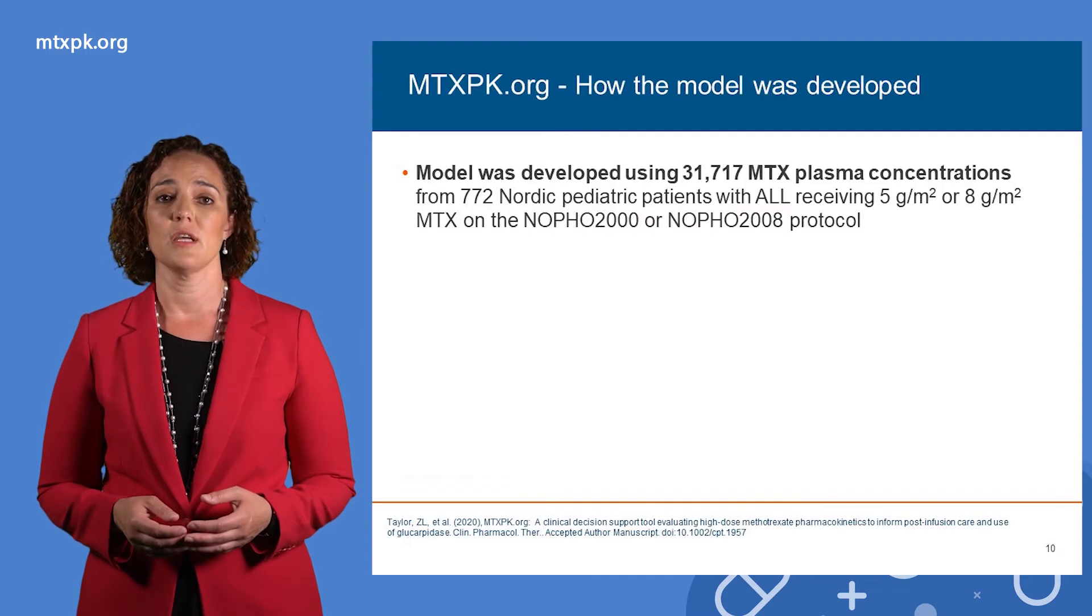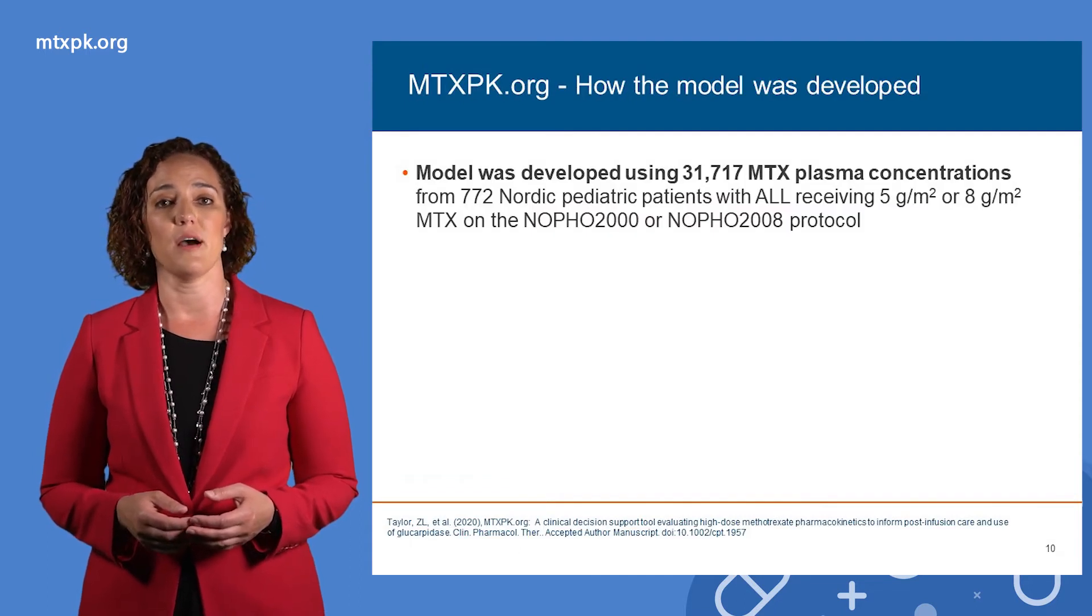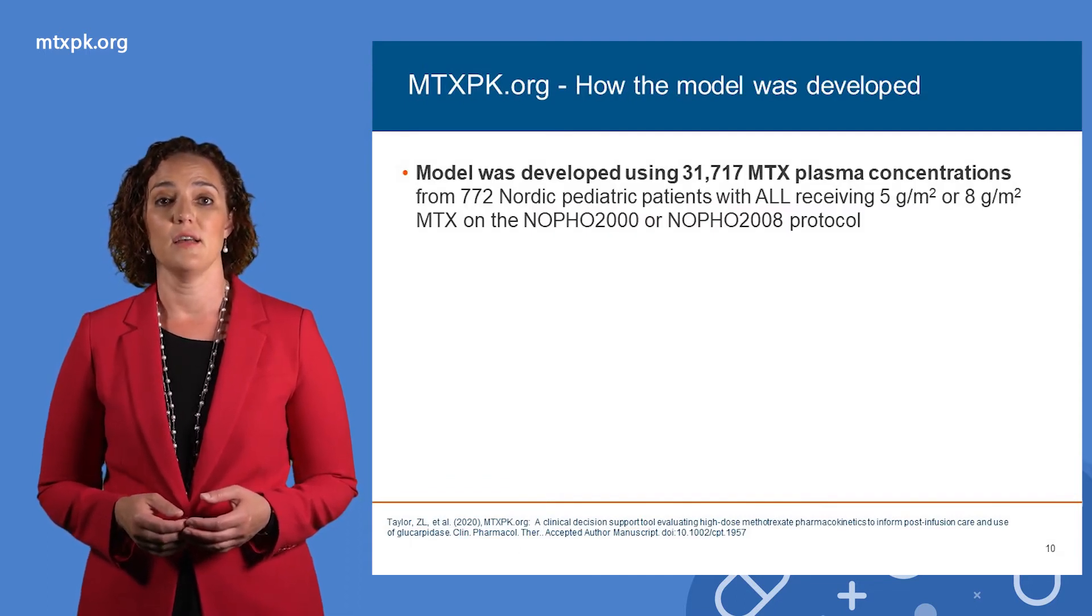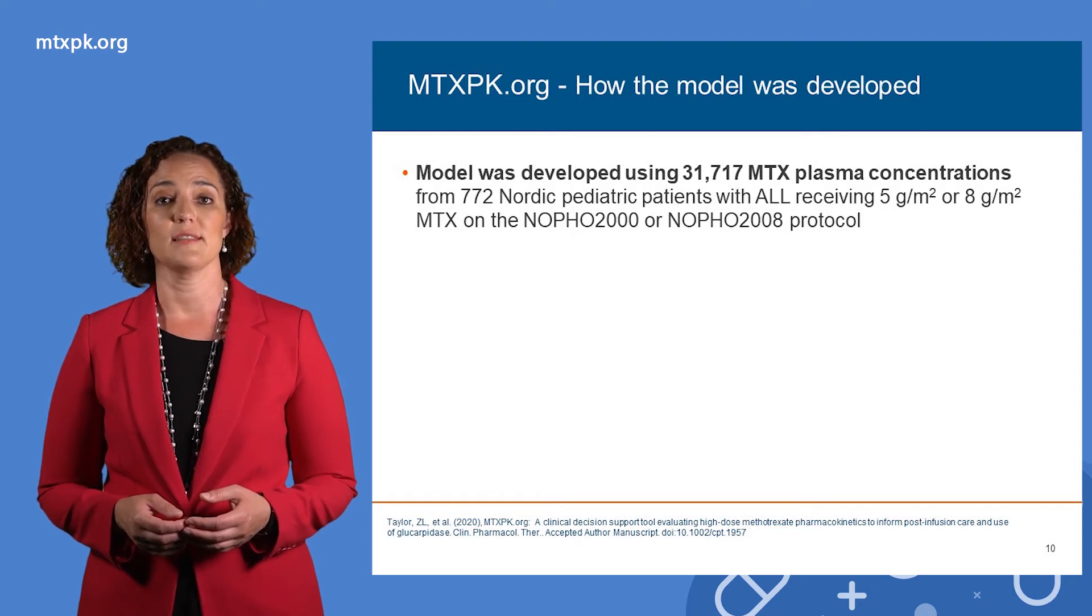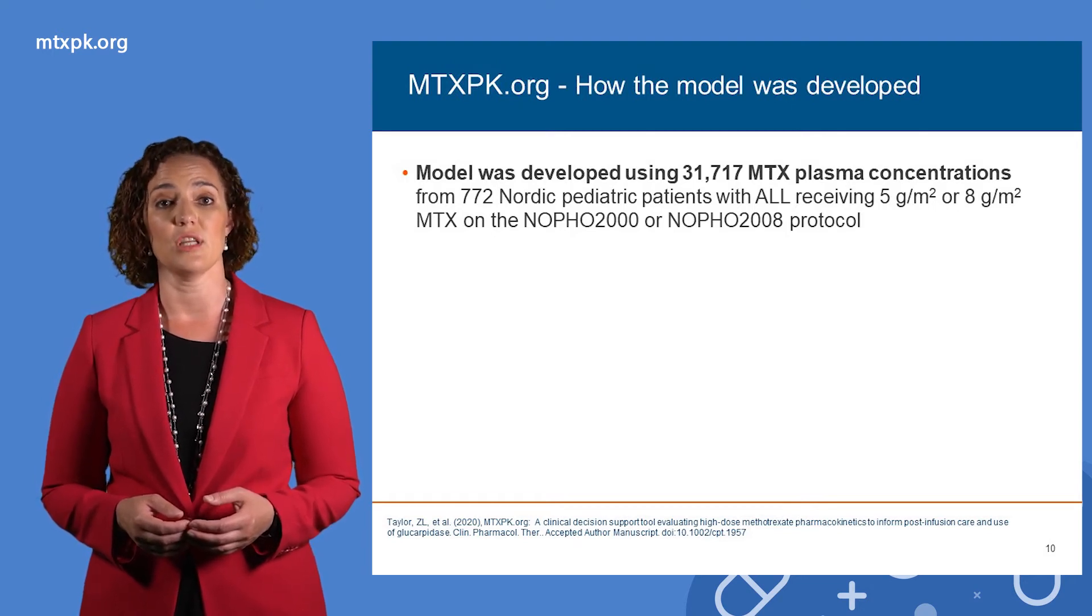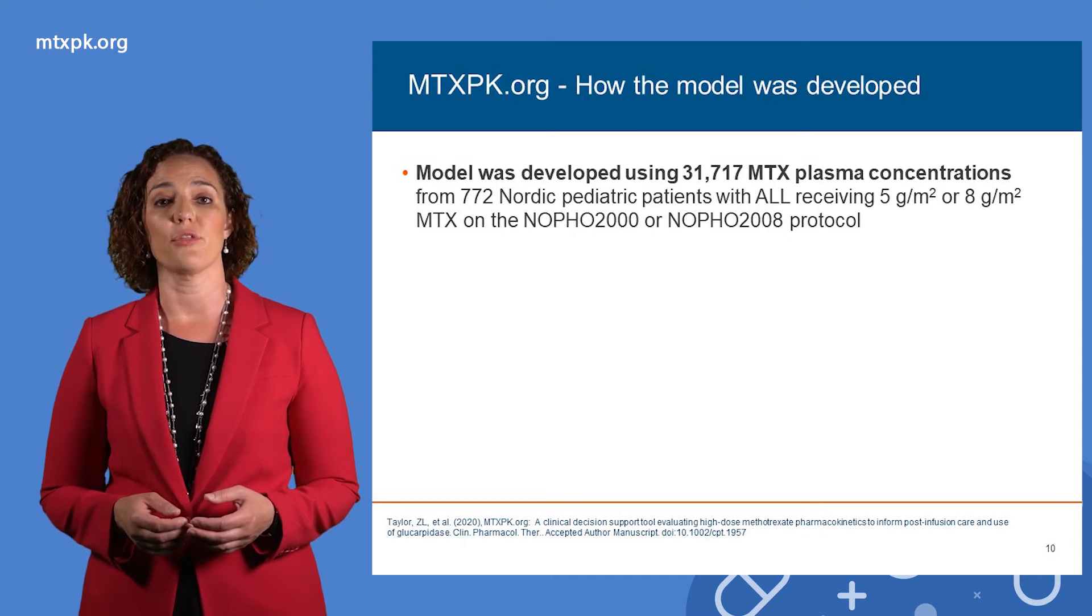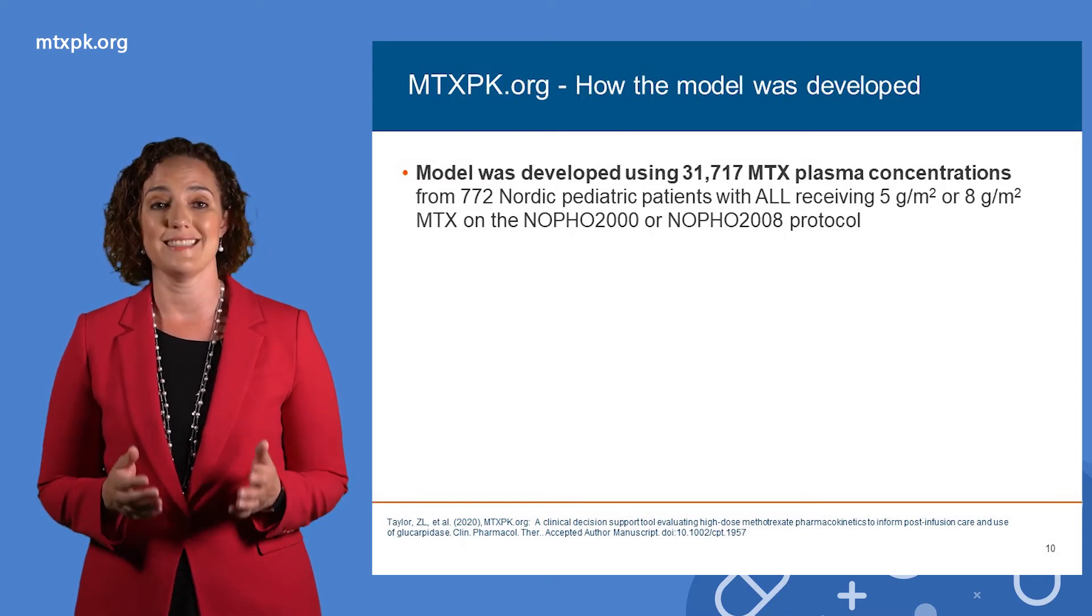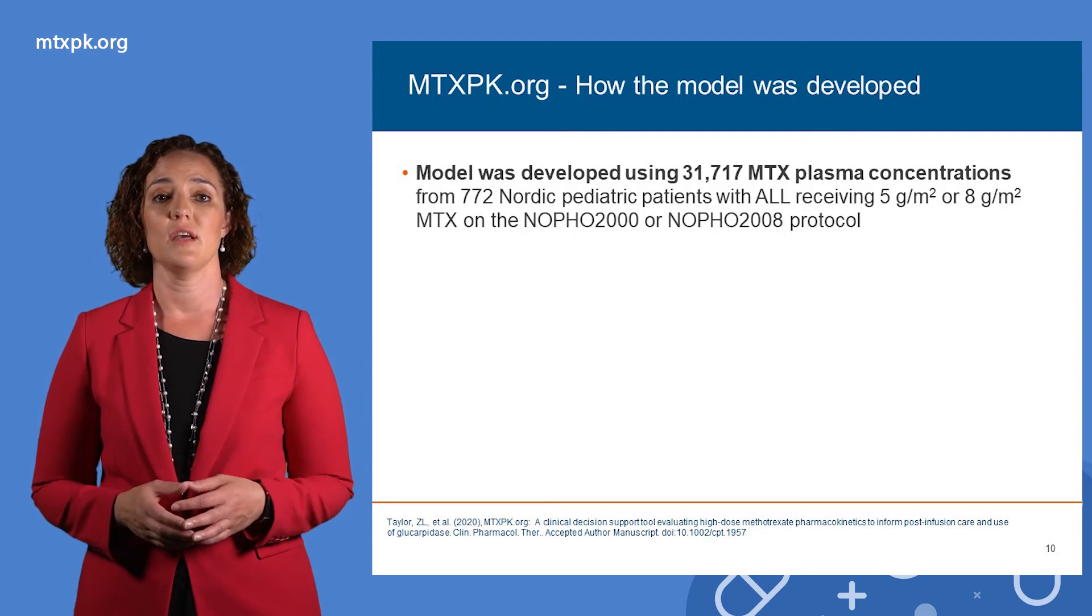First, we needed a good pharmacokinetic model based on a lot of data. Through collaborations with the Nordic Society of Pediatric Hematology and Oncology, we obtained access to more than 31,000 methotrexate concentrations in 772 patients.